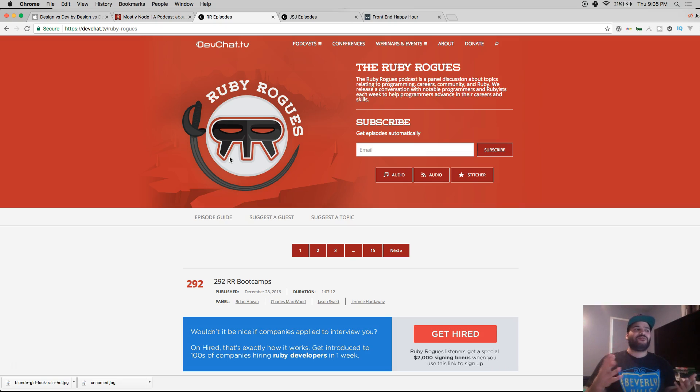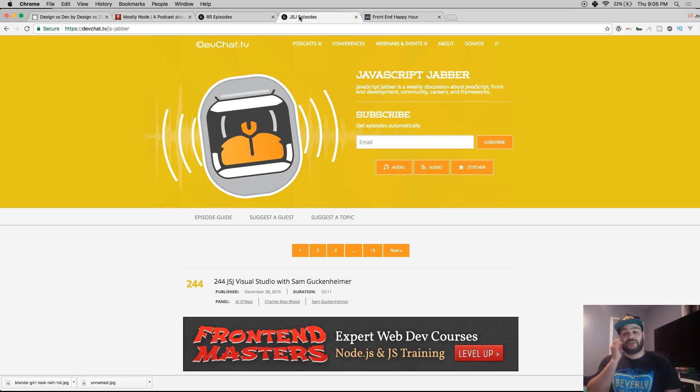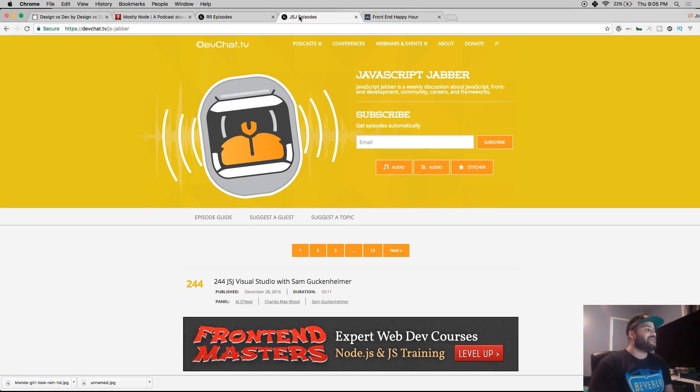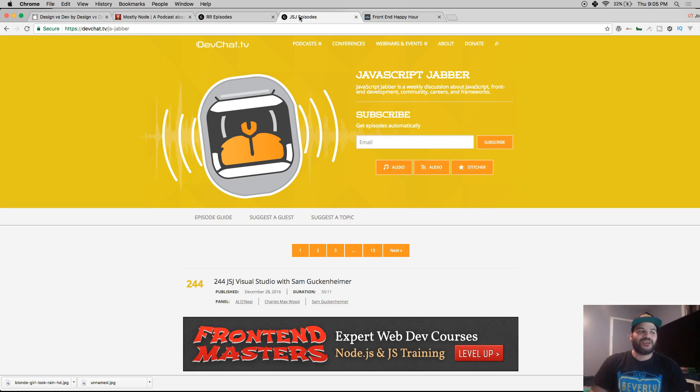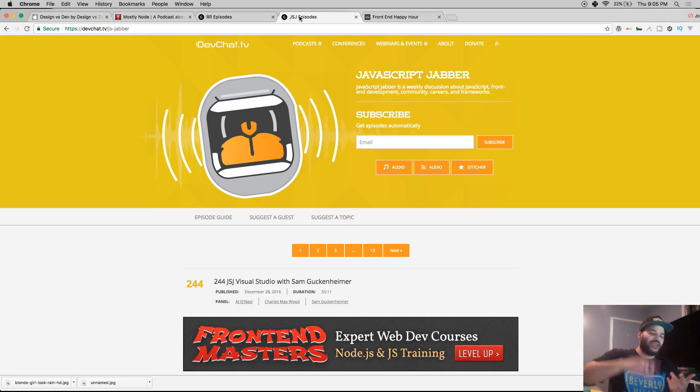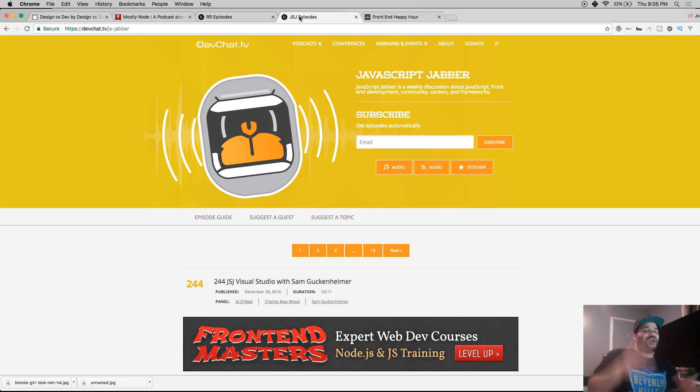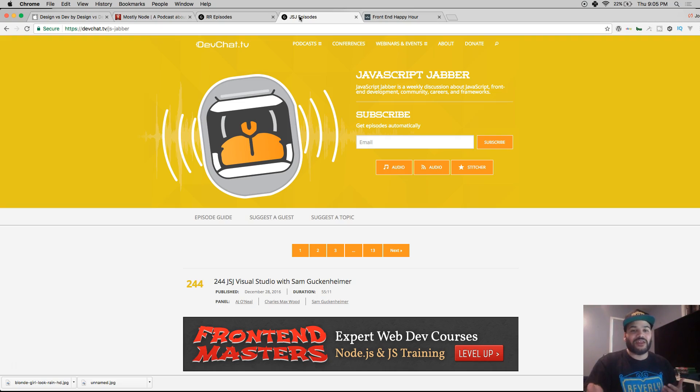Then you have JavaScript Jabber. These guys are all about JavaScript, so you'll hear whatever new framework is out there, whatever is making a buzz in the industry - Mocha, Vue.js, React, Angular, Ember, everything you could think of.